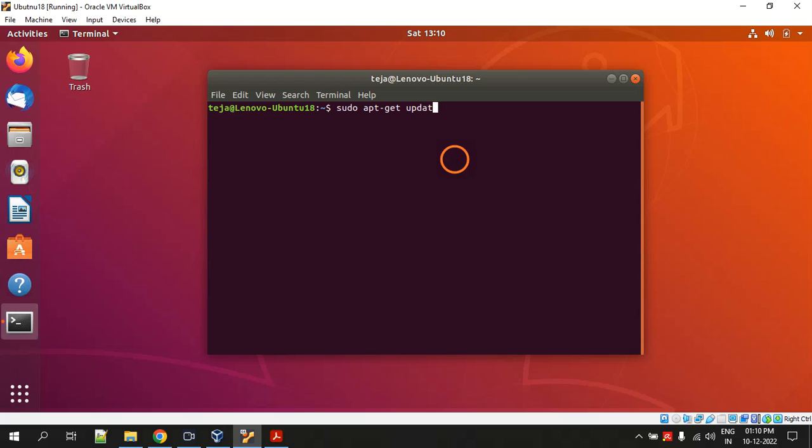Next command is sudo apt-get ns2. Again hit enter, it will download and install the NS2 software automatically. And next sudo apt-get nam. Again hit enter, it will download and install nam software. Nam means network animator.